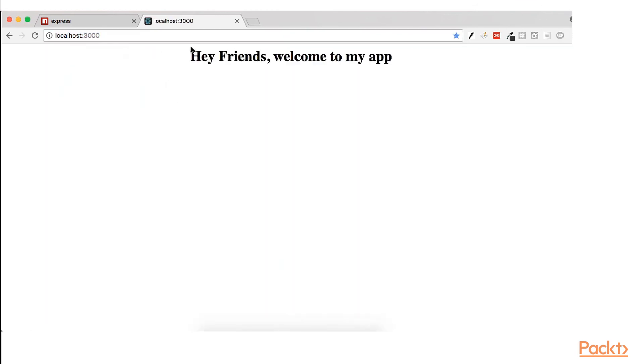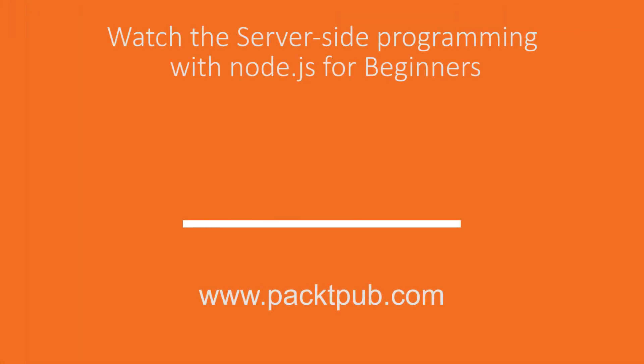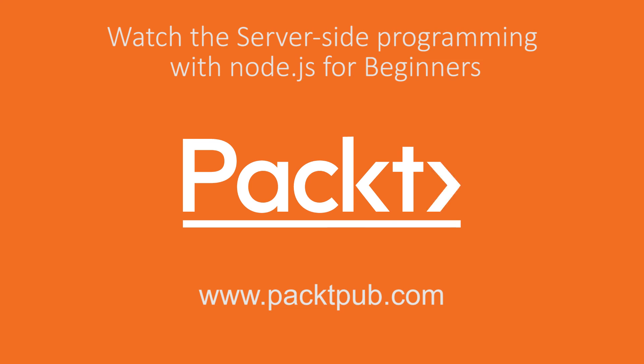And we see, hey friends, welcome to my app, which is exactly what we wanted to see. And hopefully we would learn today. So let's do this again. Thank you.